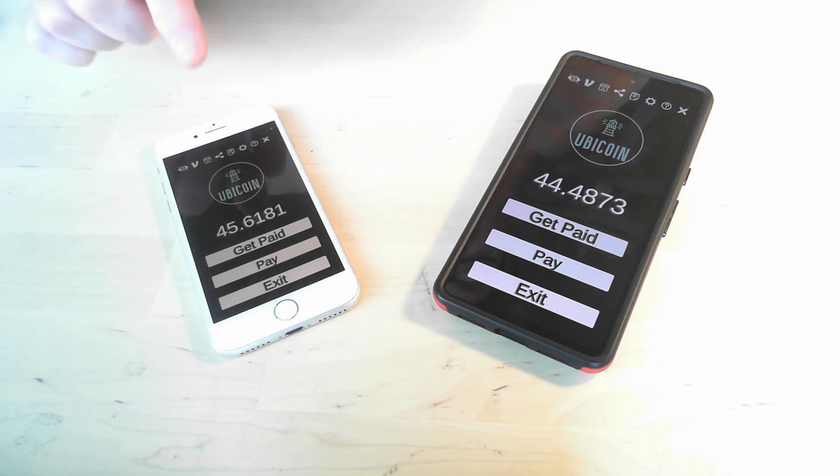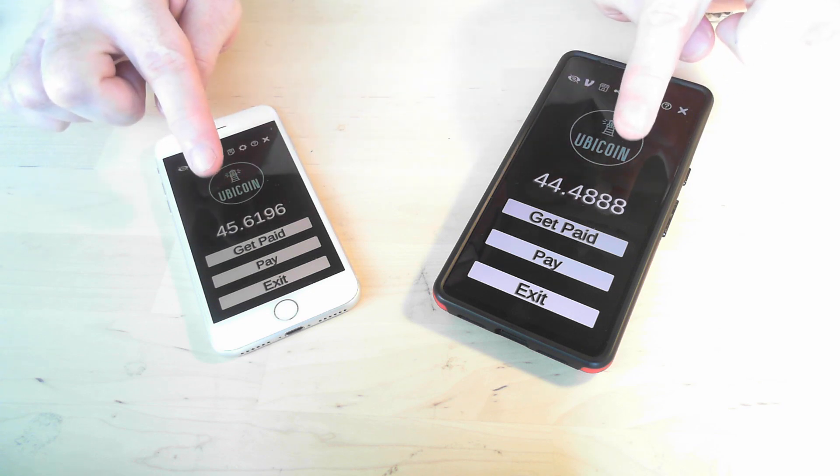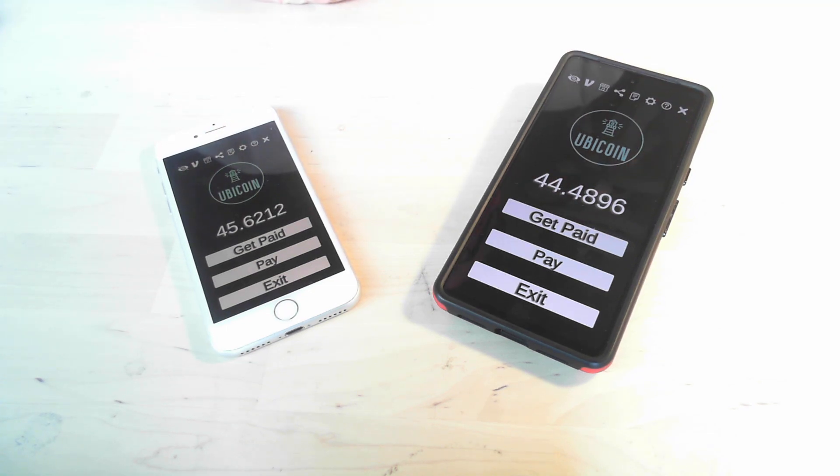As you can see, both of these have almost the same amount of Ubicoins. That's because the installation happened at the same time.